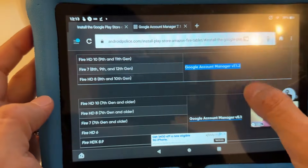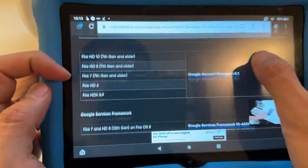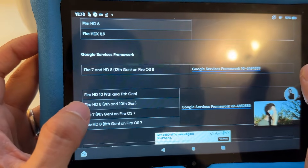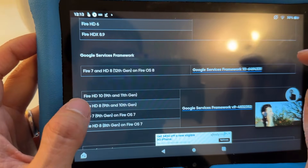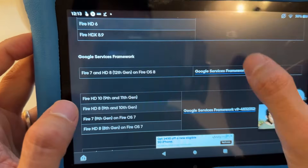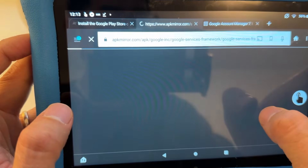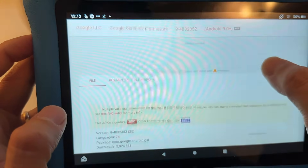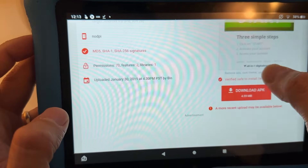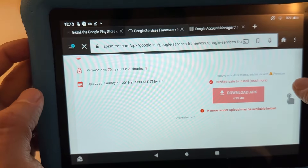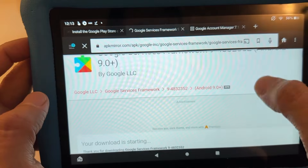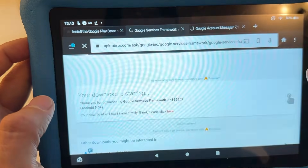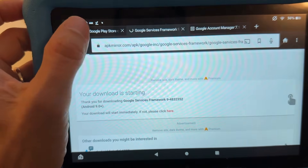So we downloaded Google Account Manager. Now go down to Google Services Framework. Mine is Fire HD 8 10th generation, which is the second link — not the first link, the second one. Tap on it, it opens a new tab, scroll down, hit Download APK, and it will start downloading.